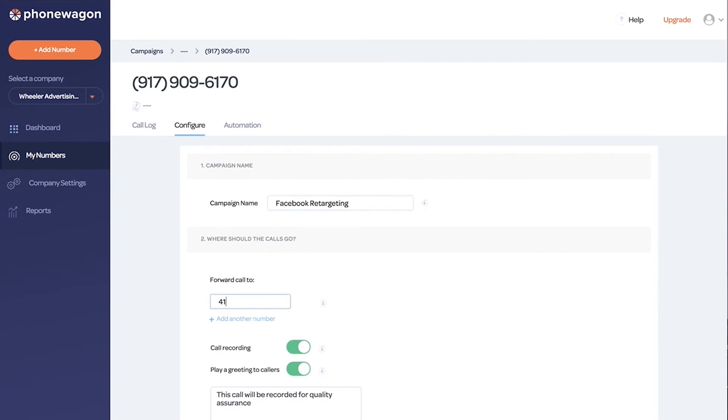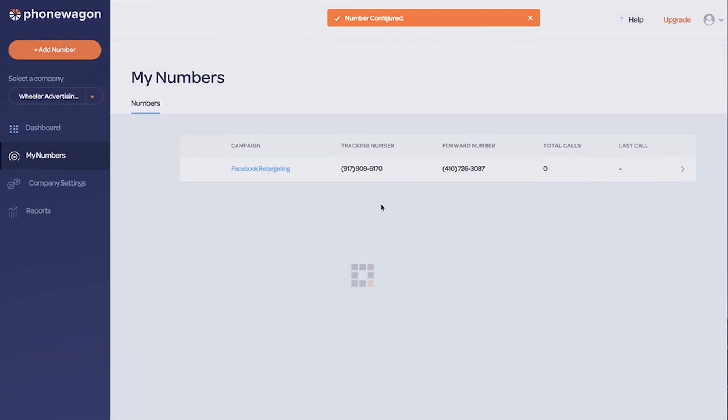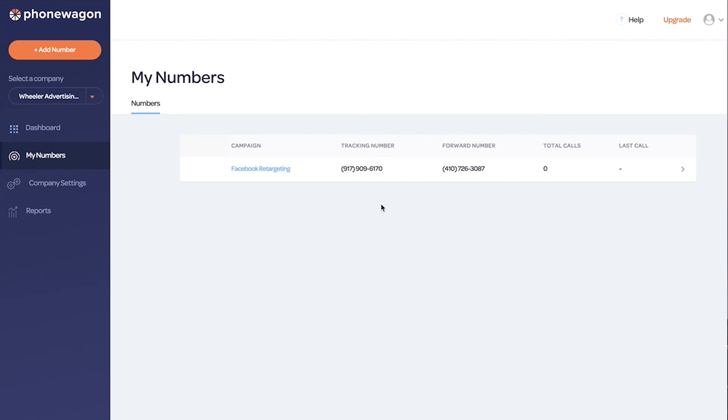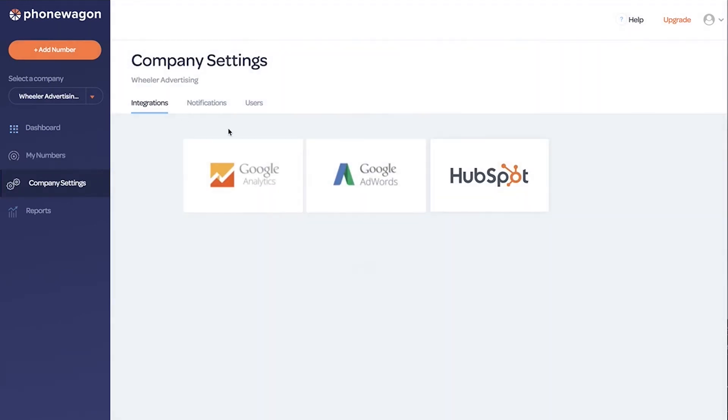I'm going to forward the calls to my cell phone and turn on call recording, no greeting, no whisper. I can click save changes. That's it. By the way, that's how easy it is to grab a phone number and configure it inside PhoneWagon - it takes less than 30 seconds. Now we want to integrate into HubSpot.